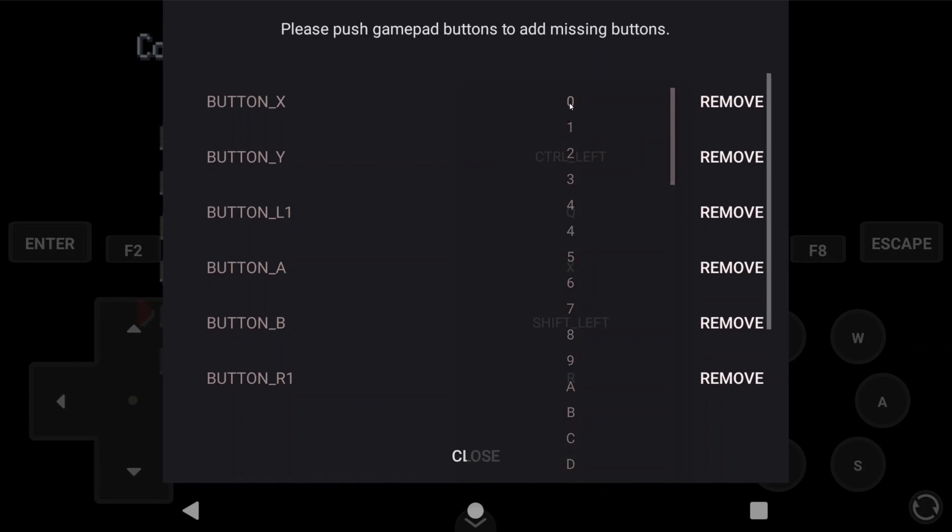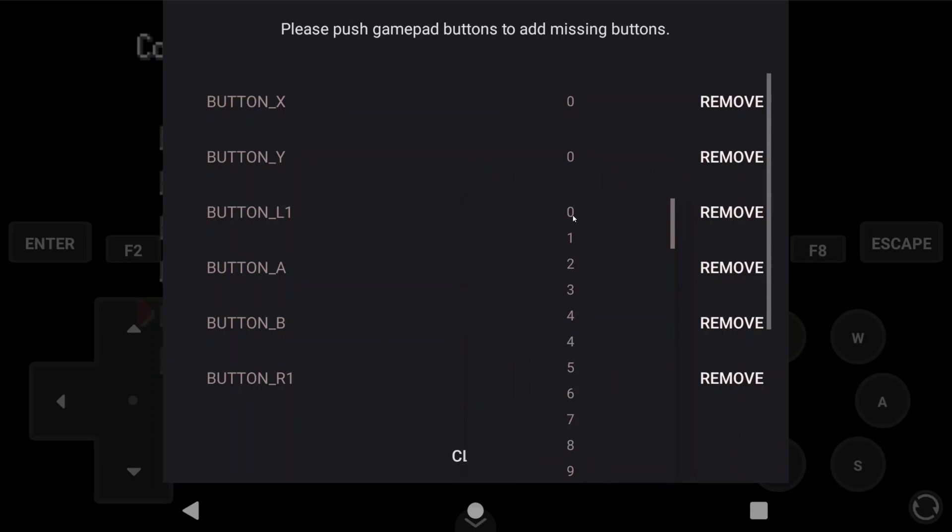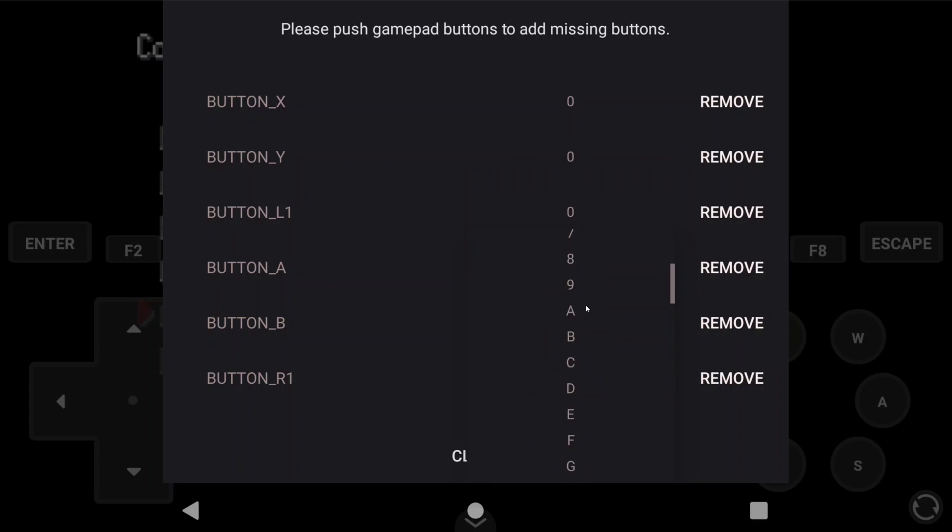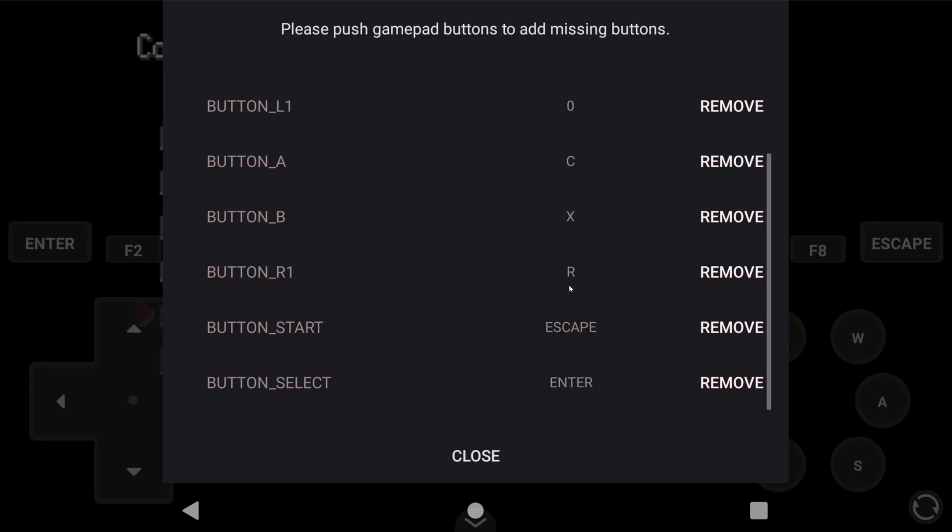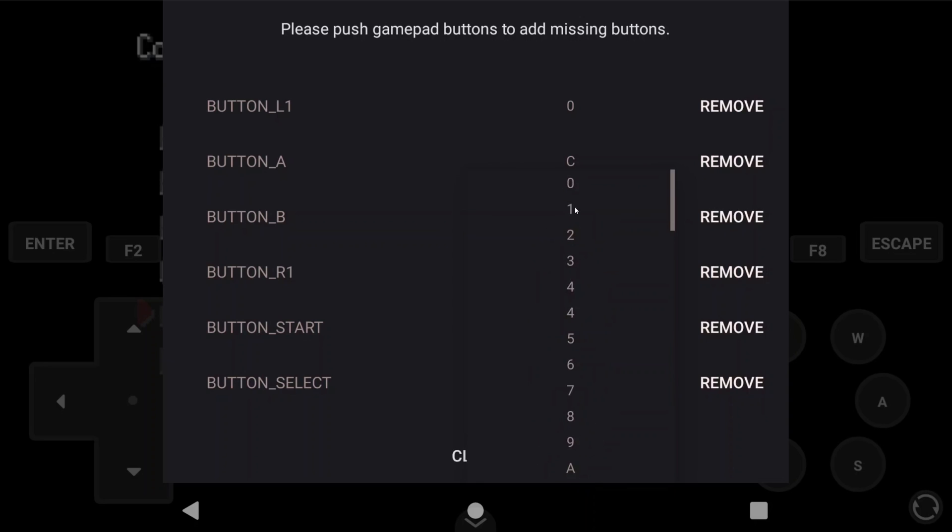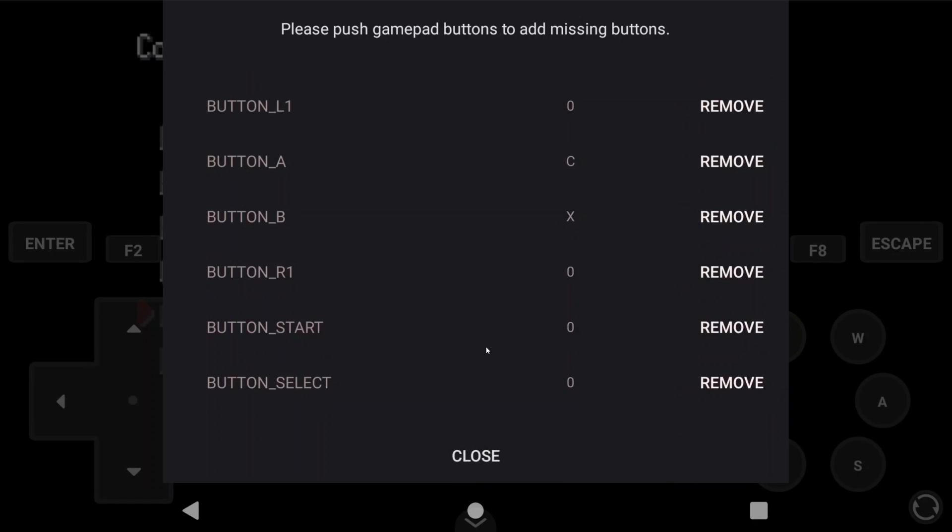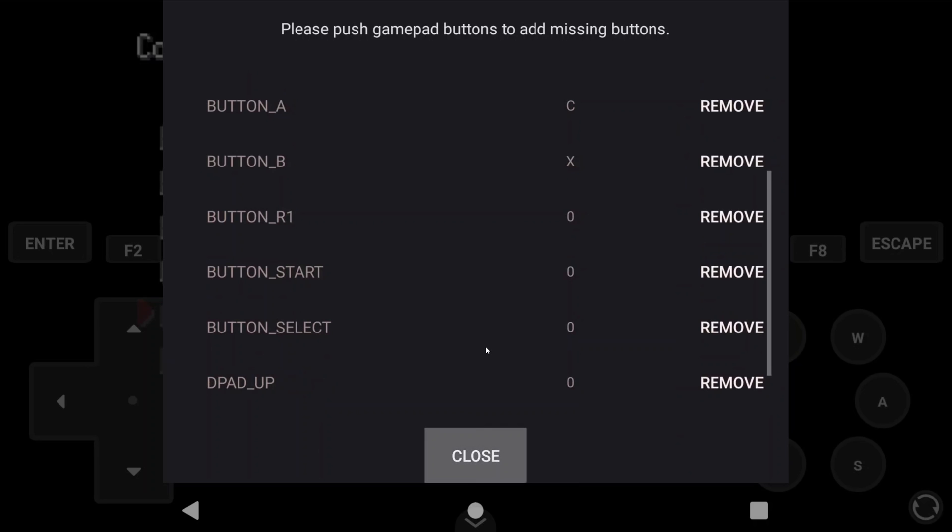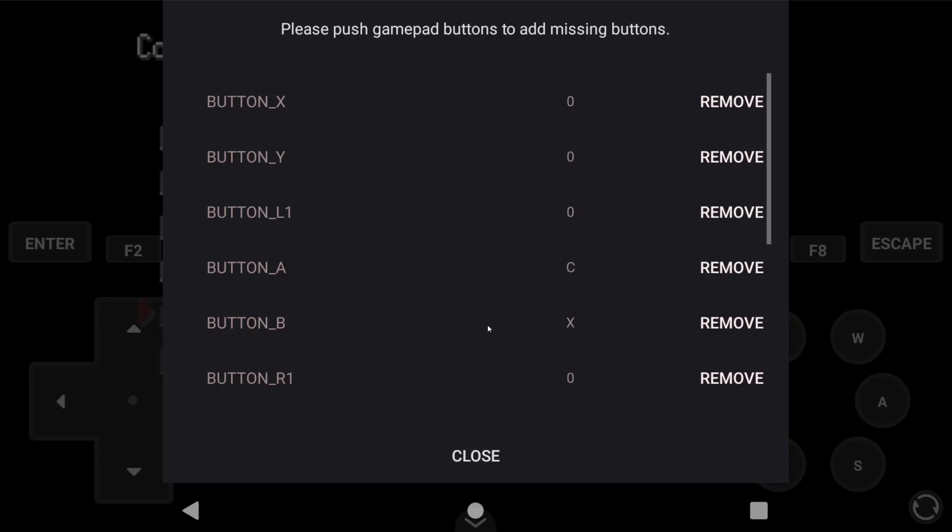I'm going to zero out all of the buttons that we don't use, and then I'm going to set Button A to C for Action, and then Button B to X for Cancel. And then we have to add the D-Pad.